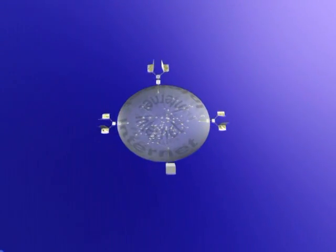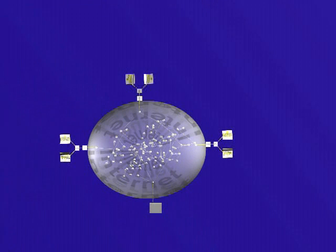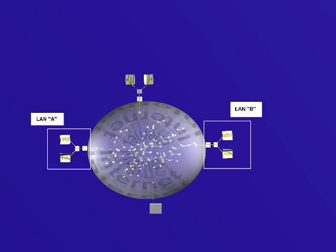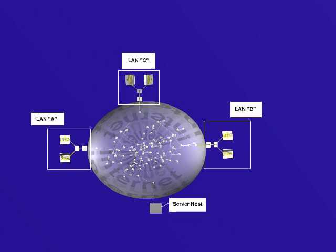From among the galaxy of routers and millions of interconnected computers, we've singled out three individual small LANs and a single server host for special attention.